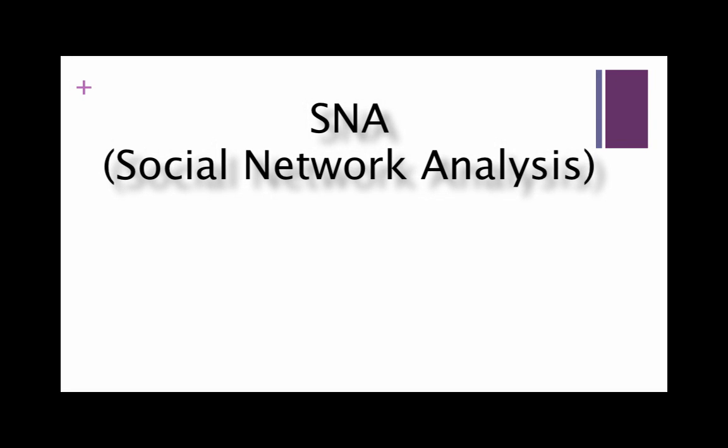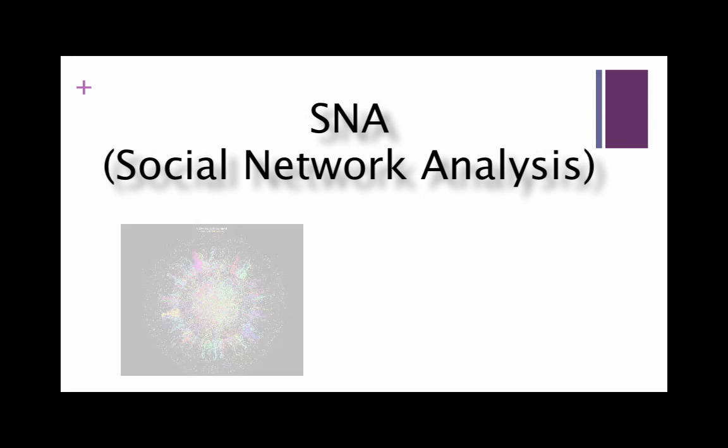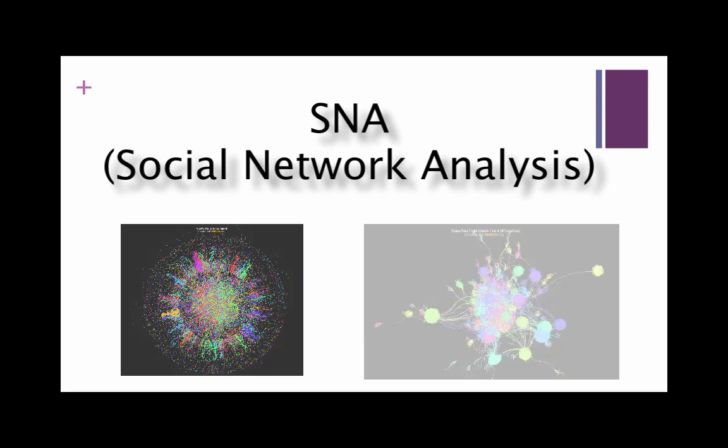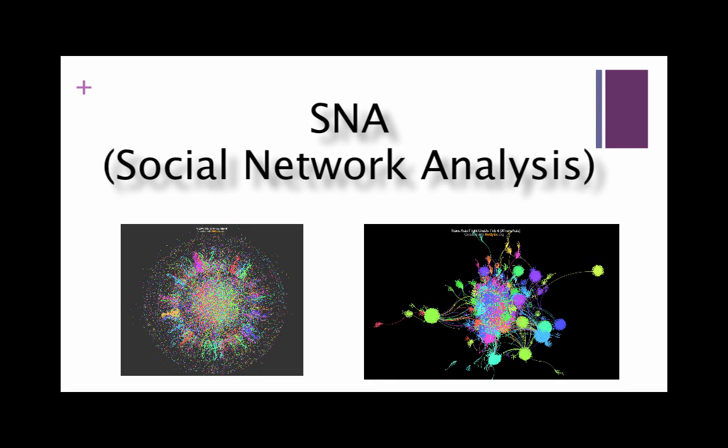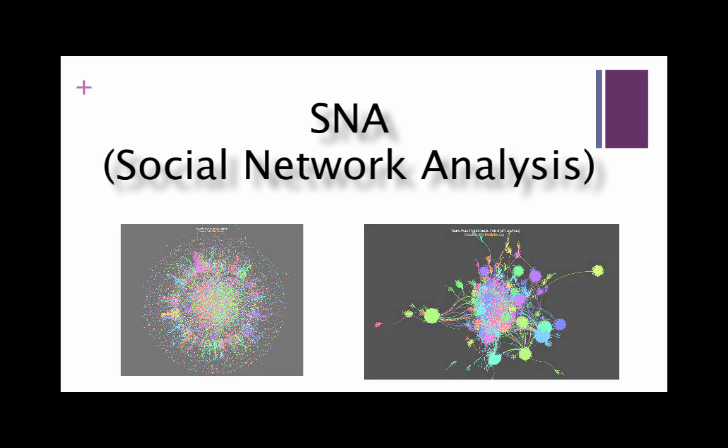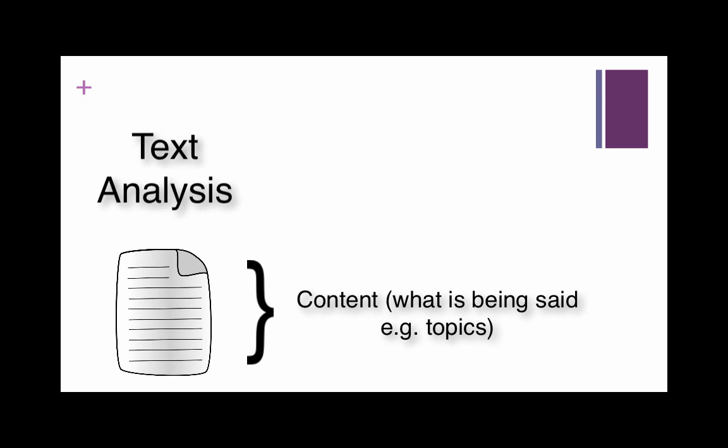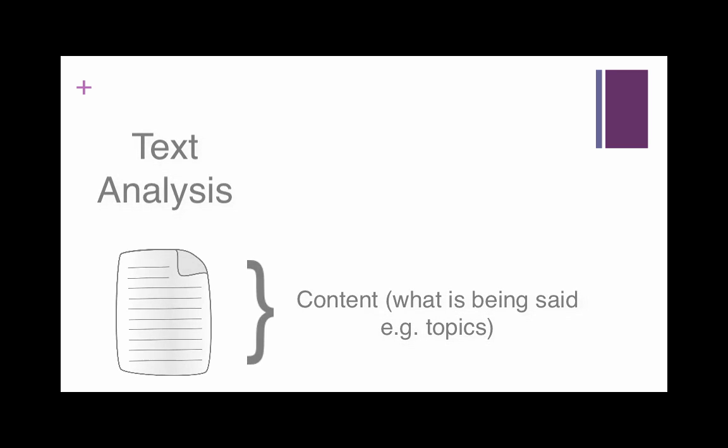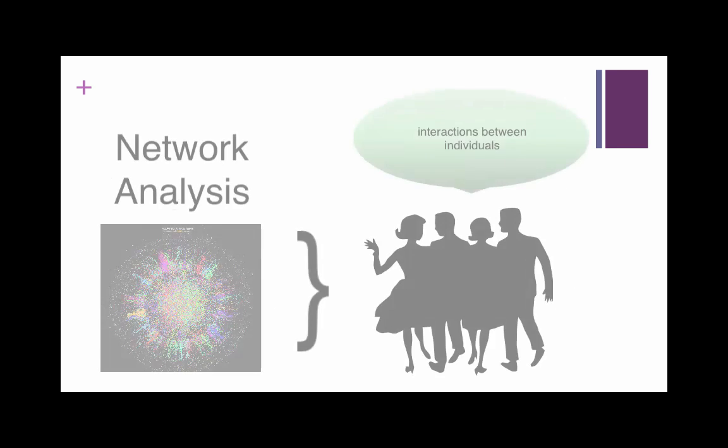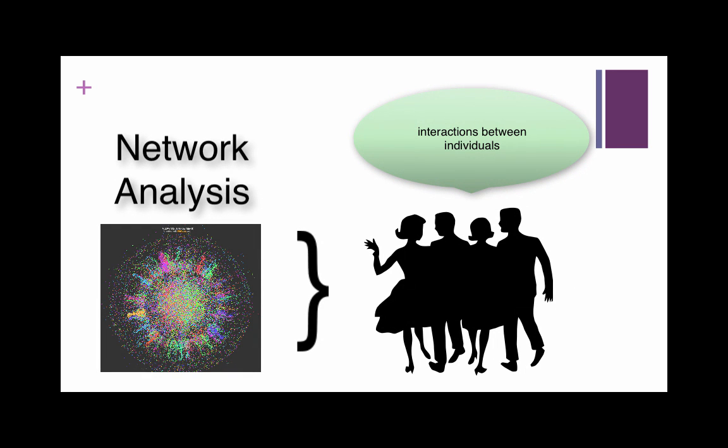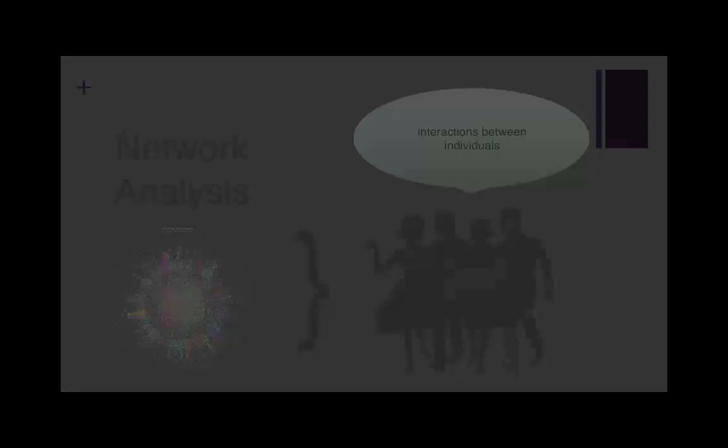Netlytic uses the social network analysis model to visualize how individuals interact with one another through online conversations. Where the text analysis focused on the content of conversations, network analysis focuses on the relationships and interactions happening within a network.